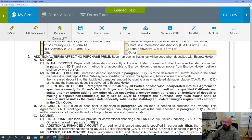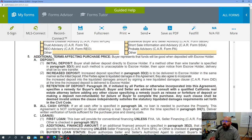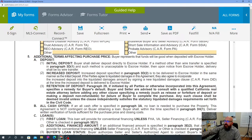For the increased deposit, as specified in paragraph 3D-2, it's to be delivered to the escrow holder in the same manner — by wire transfer. If the parties agree to liquidated damages in this agreement, they also agree to incorporate the increased deposit into the liquidated damages amount by signing a new liquidated damages clause form. Remember, we talked about that increased deposit and that form needing to be signed if all of that applies.